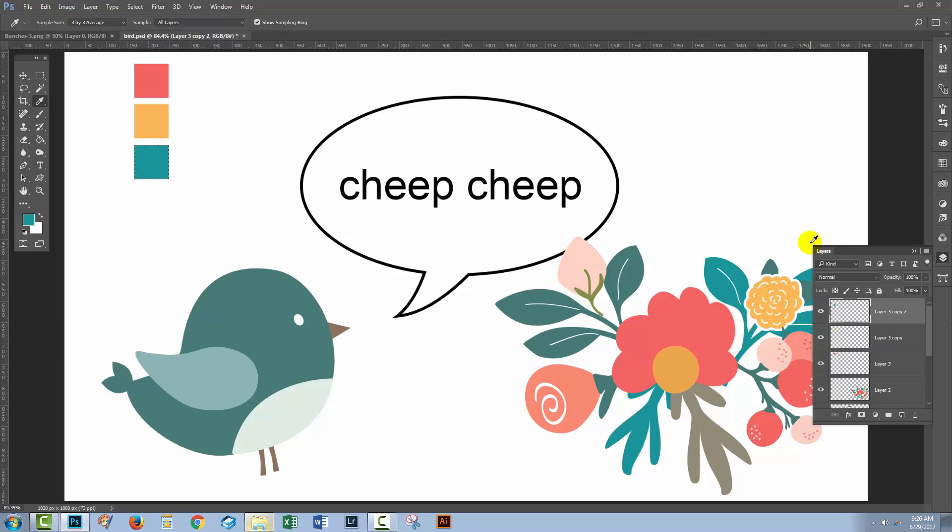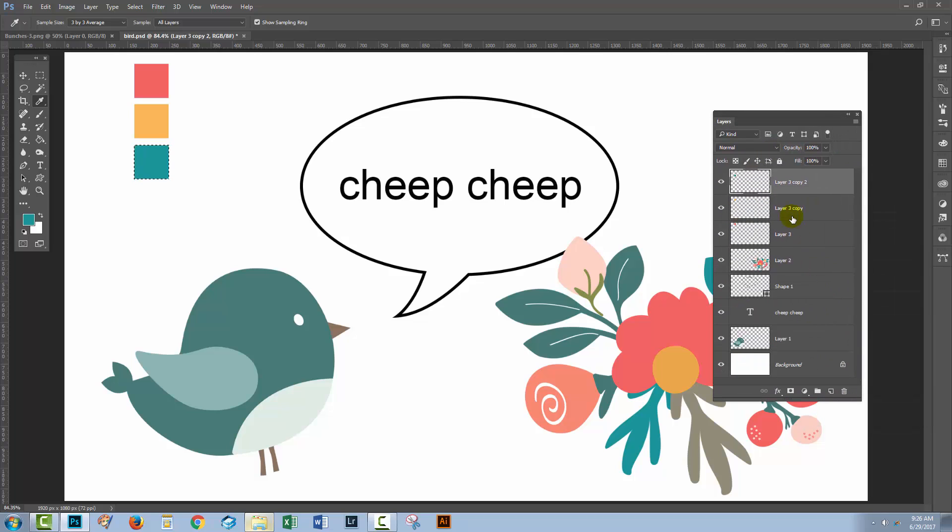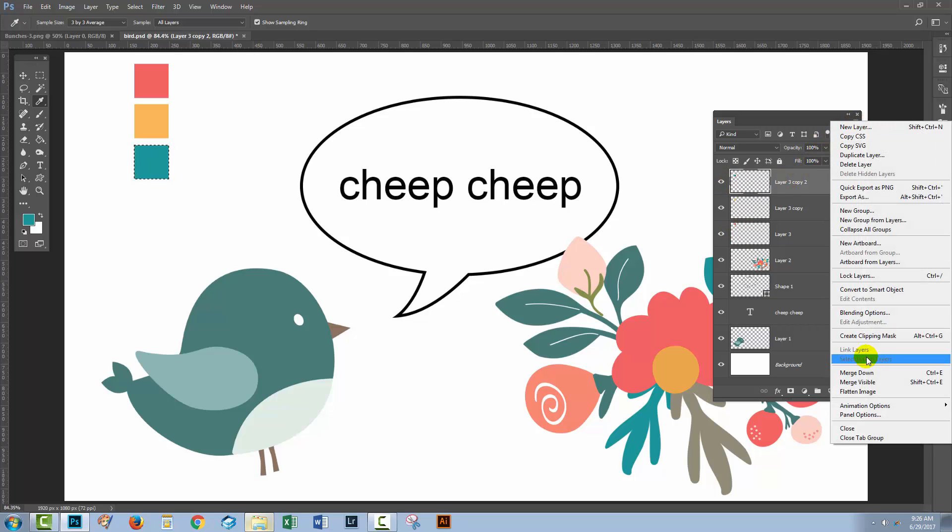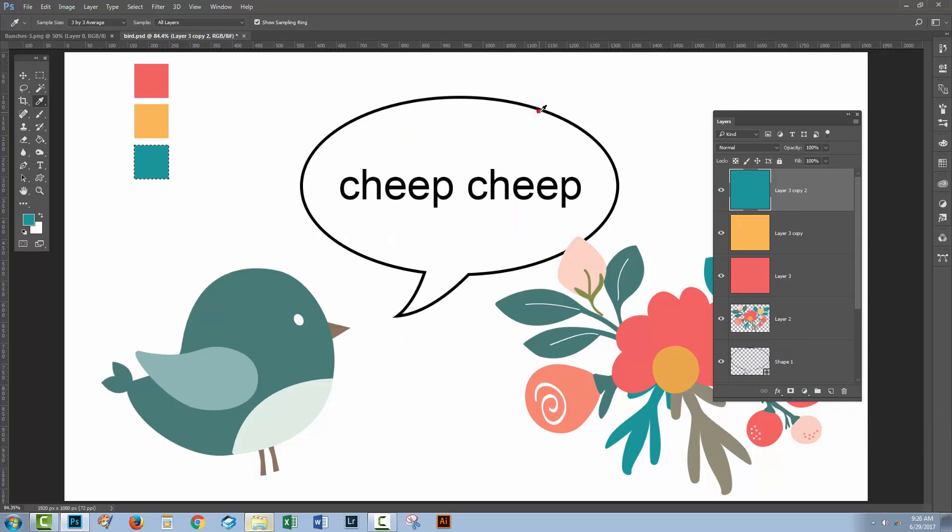So now in the Layers palette I've got the three colors that I want to use. You can use more, but I'm just going to use three today. I'm finding it a little difficult to see what's happening here because these layer thumbnails are really small. Let's go to the fly-out menu, go to Panel Options, and select Layer Bounds and click OK. Now I can see really clearly where my colors are.